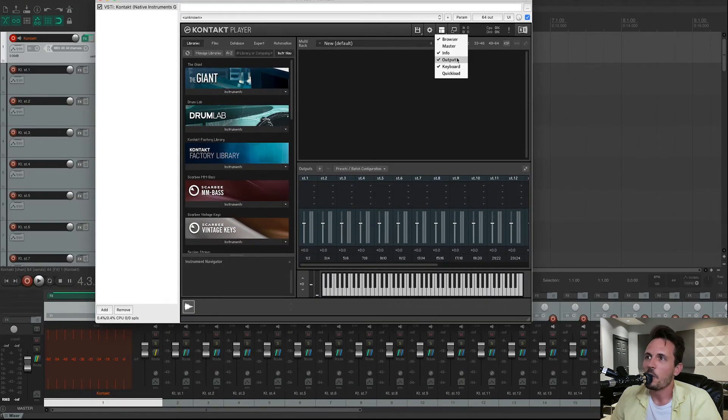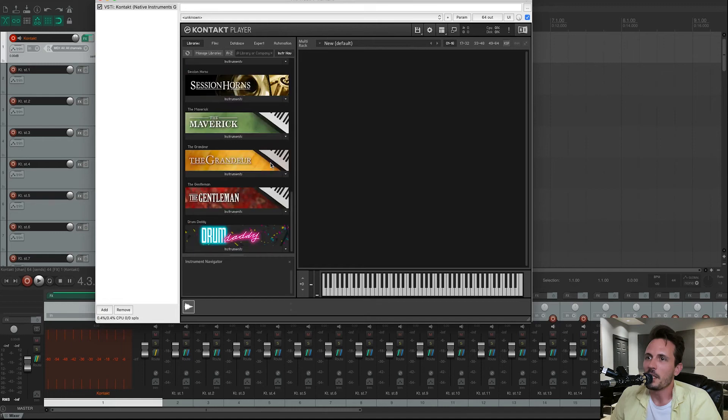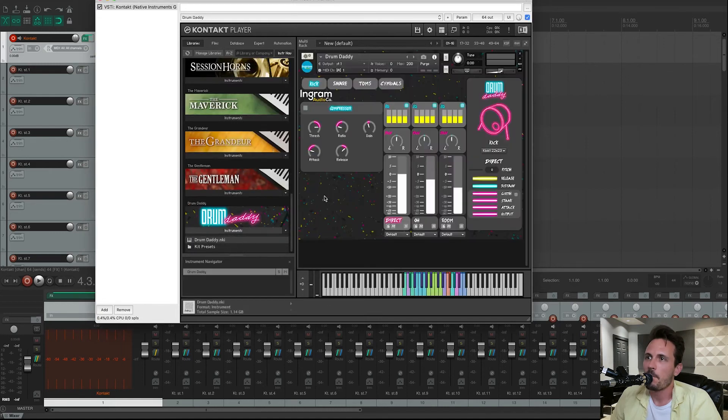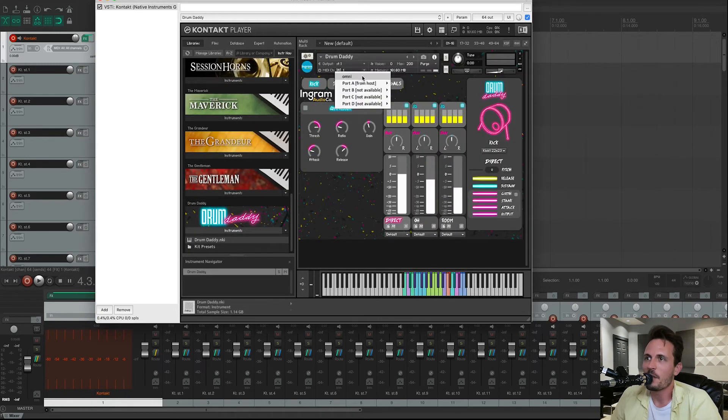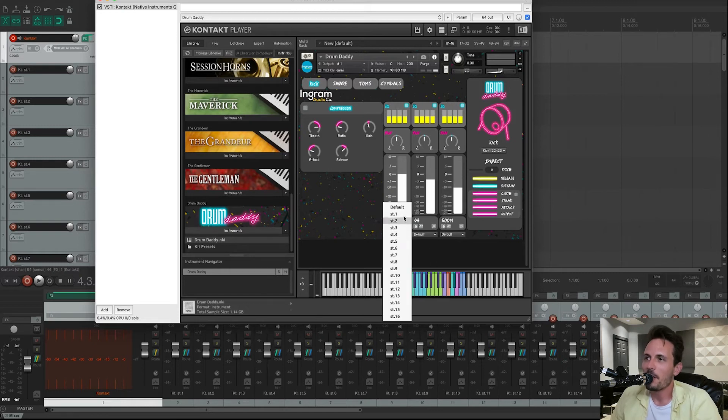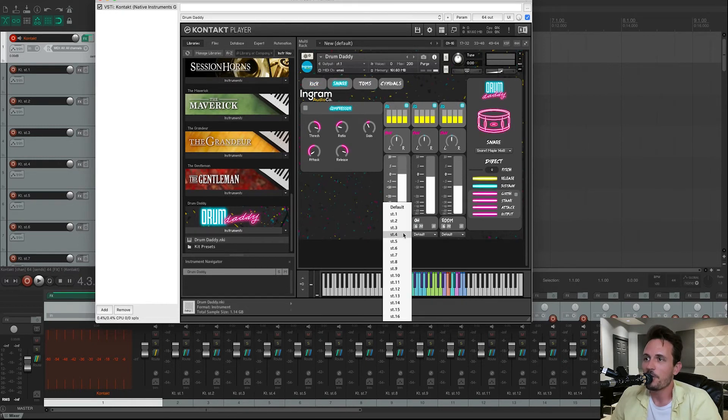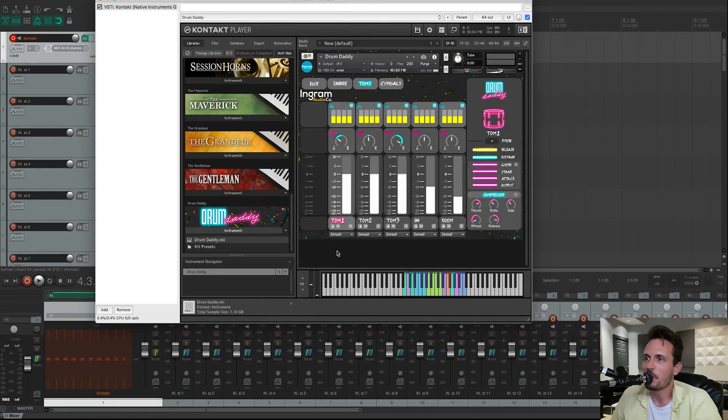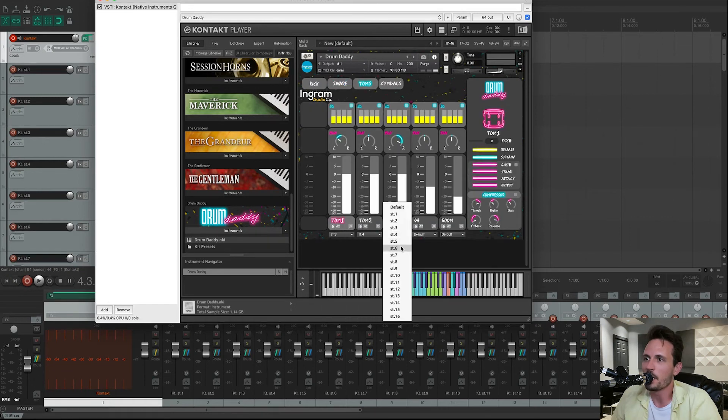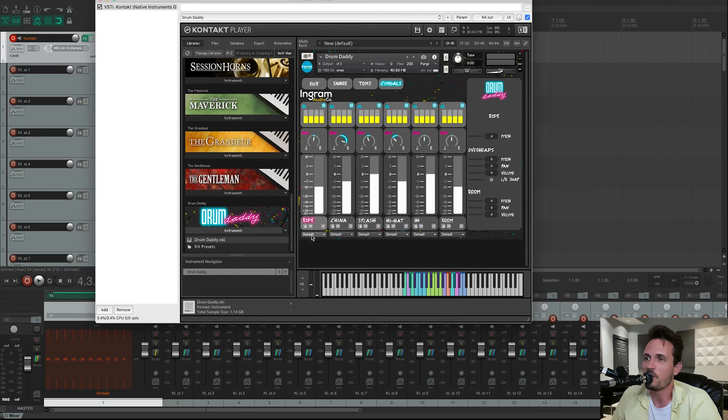Now we can open up Drum Daddy. Make sure this little section is set to Omni. And then we can route our Drum Daddy into Reaper. And it should work correctly. And I'm going to do it right here in front of your eyes so you can all see it working. And then that will conclude this video.